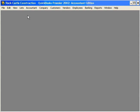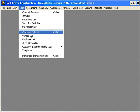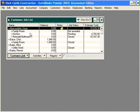Let's come in here and open up our customer list. Let's look at Christy Abercrombie.